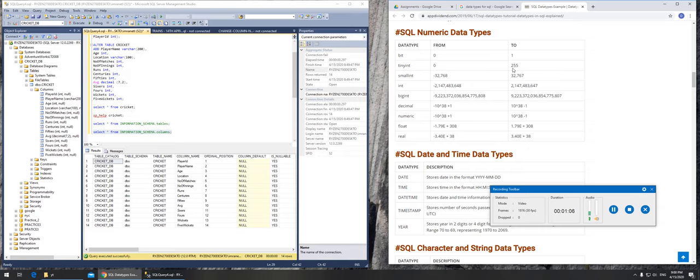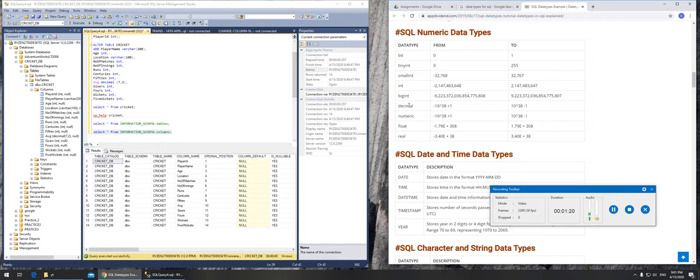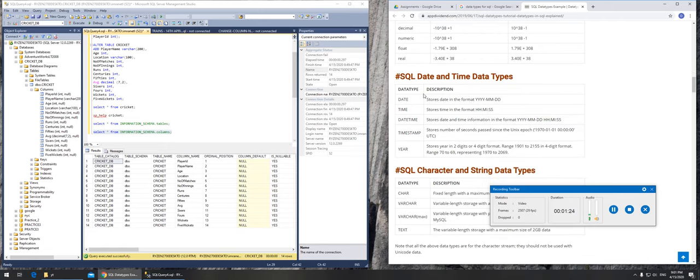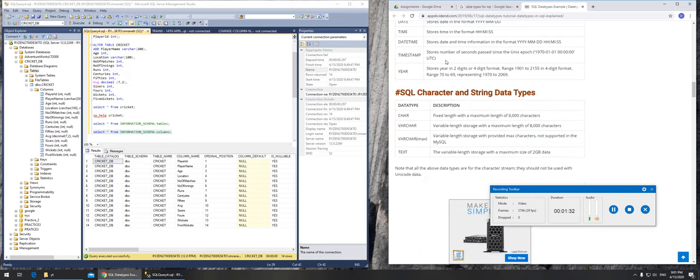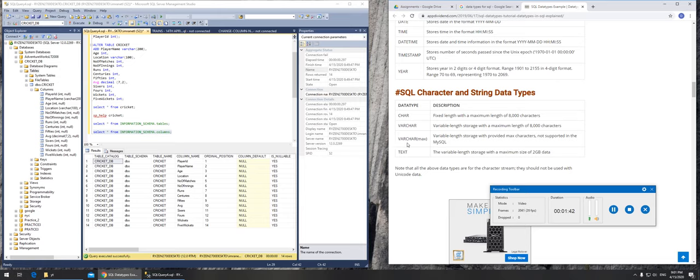For numbers we can go with integer. If we don't want anybody to enter any big number then we could go with tiny int, so it's total control of what data can be entered. Normally we go with int, begin, decimal, we do go with bit sometimes, then we go with datetime, and character or variable character, and finally we have text as well.